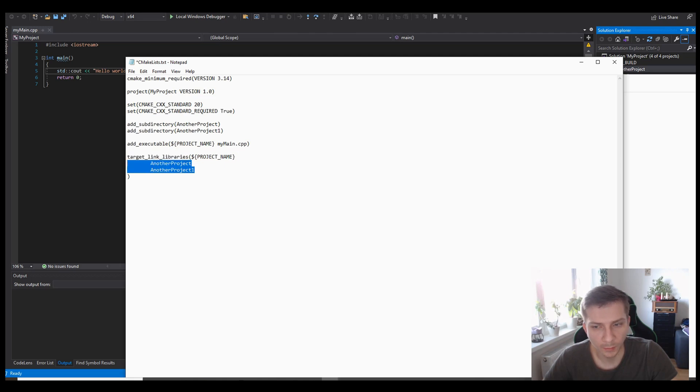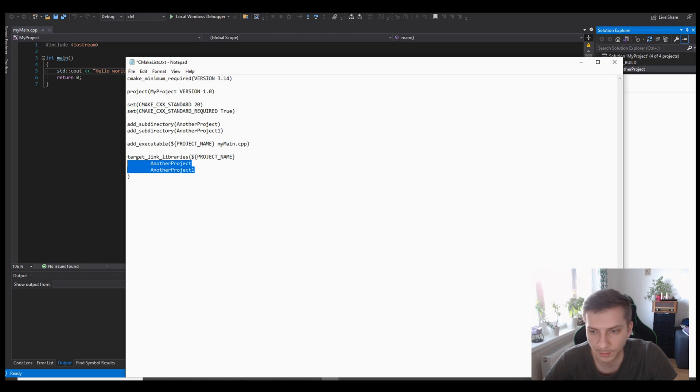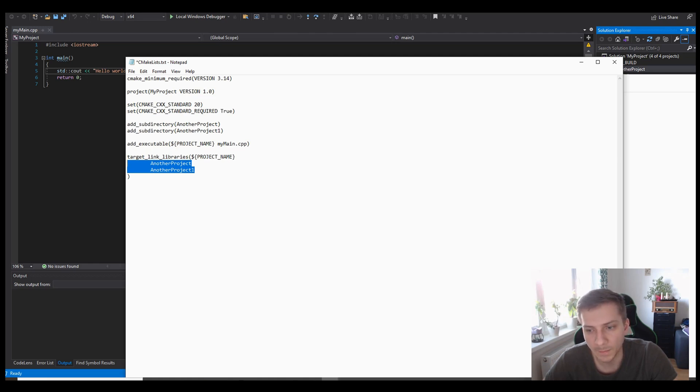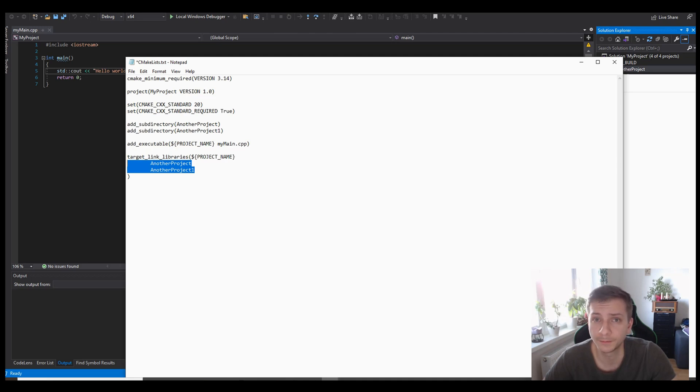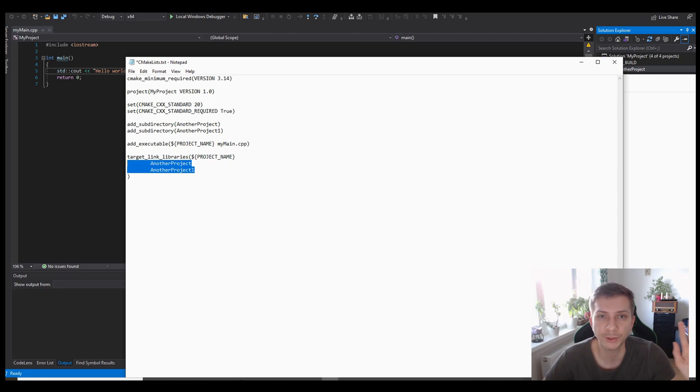These project names need to be obviously separated by white spaces and the CMake generator will generate the respective project files that you need. So in case there's any questions feel free to write in the comments, and if you're interested in more content like this feel free to subscribe or hit the like button. Cheers.